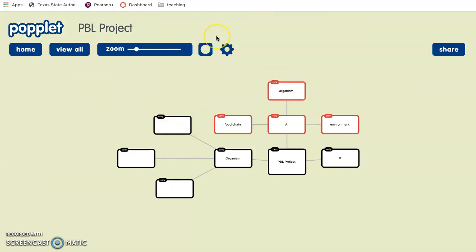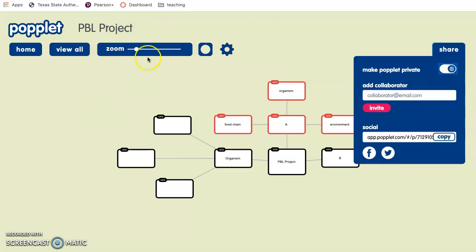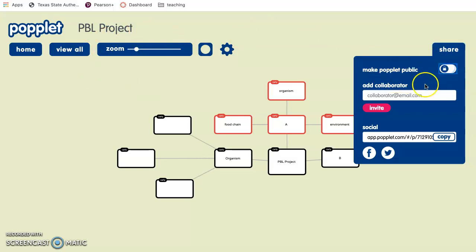Also, this website is very inclusive for group work. So you can also share this. Clicking the share button, you can make it public so that people that use this website can search the name and find it. Or you can directly put their email, which it will send a direct email for them to access and use.